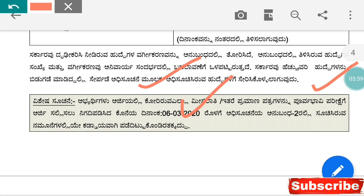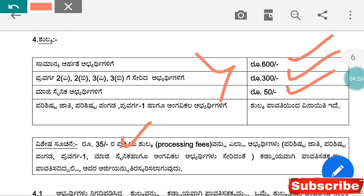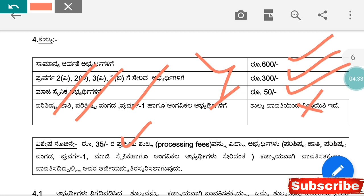If you are in the general or rural category, you should be ready with your application. The application fee is 600 rupees plus 35 rupees for general candidates. For reserved category candidates, the fee is 50 rupees plus 35 rupees. If you are in a reserved category, the fee is 35 rupees.